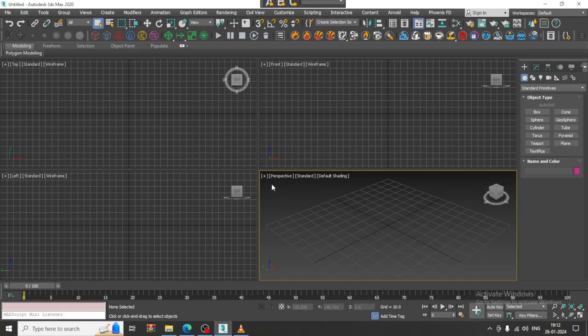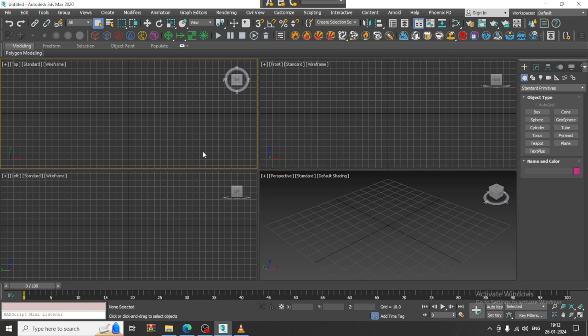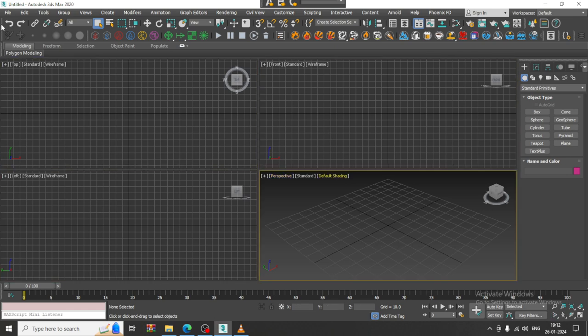Hello, guys. Welcome to K.O. Tutorials. Here I am coming up with a new tutorial on 3D modeling, texturing and lighting a kitchen in 3ds Max. Let us get started.